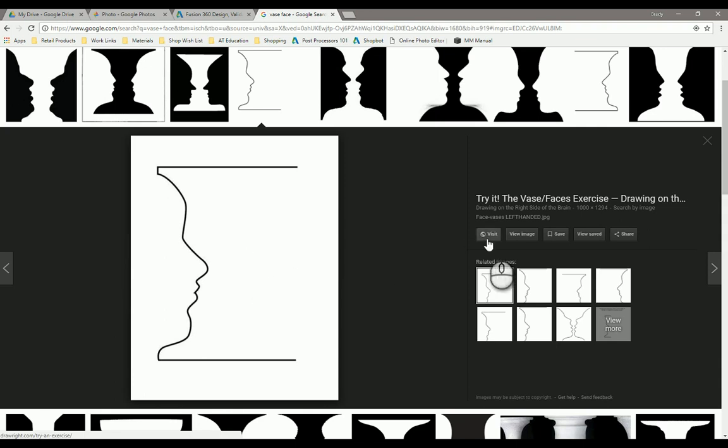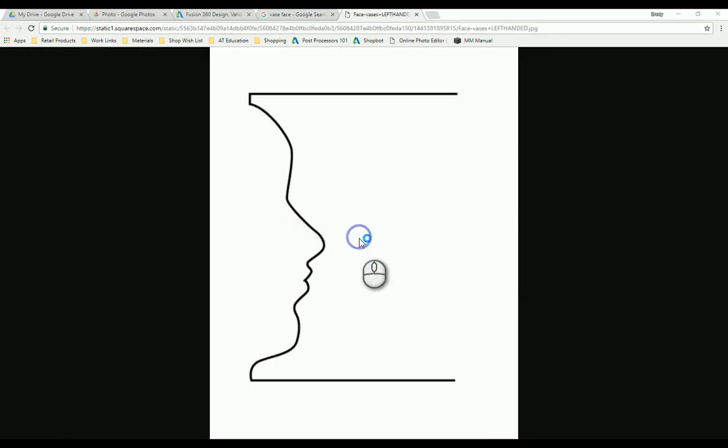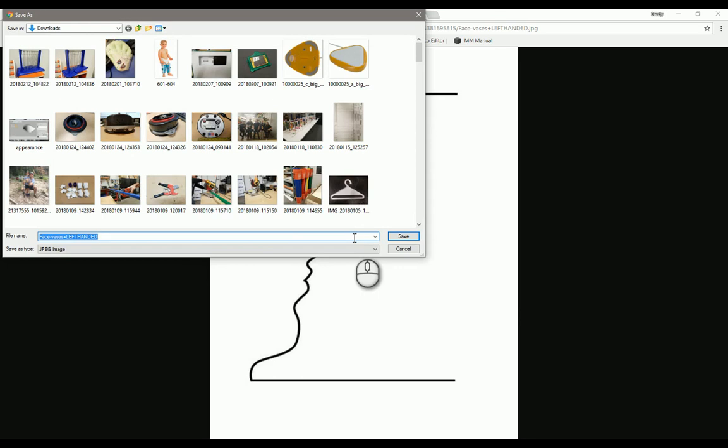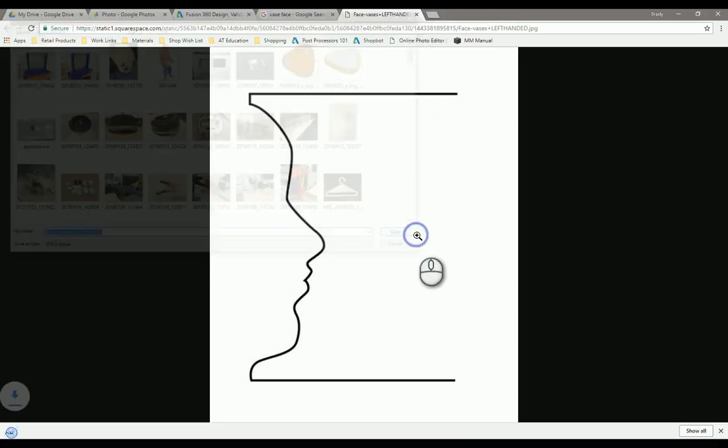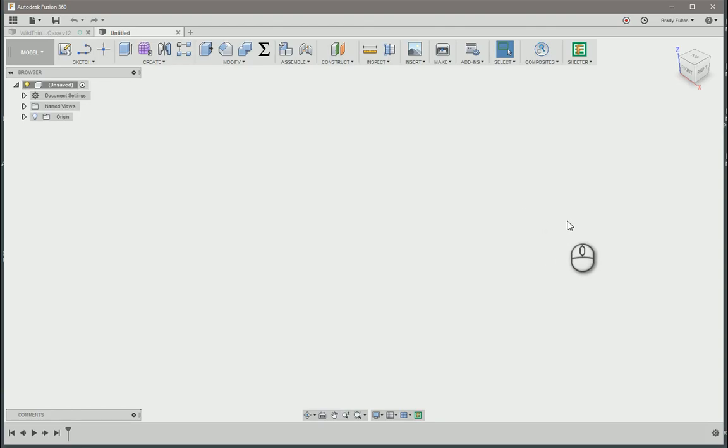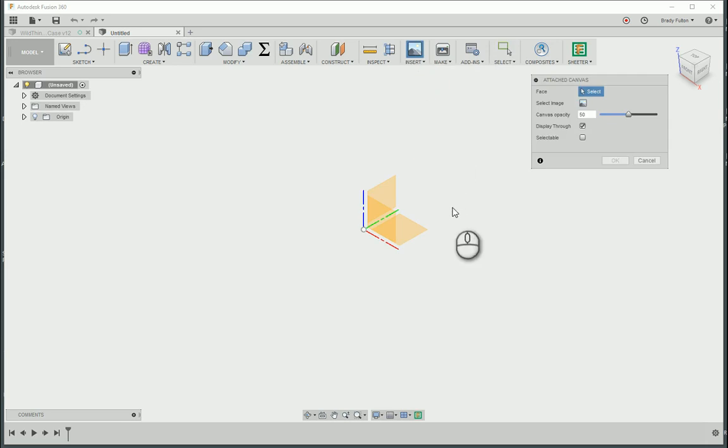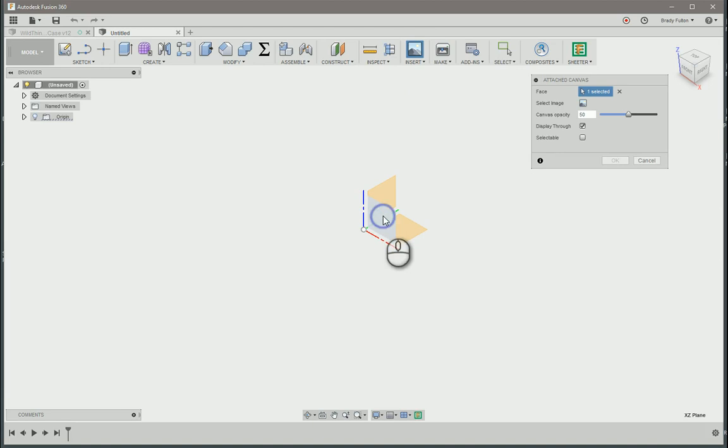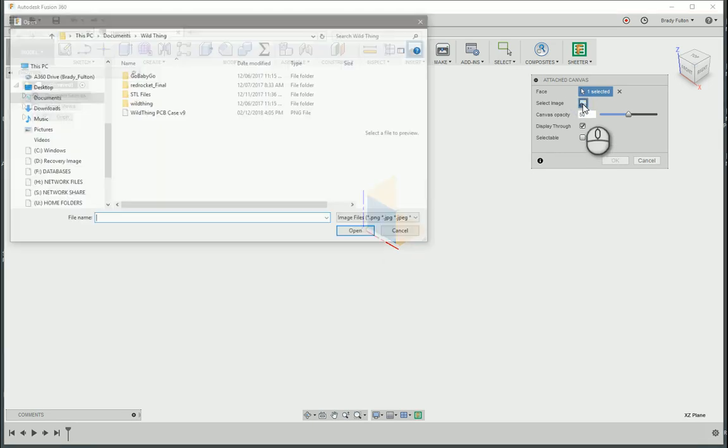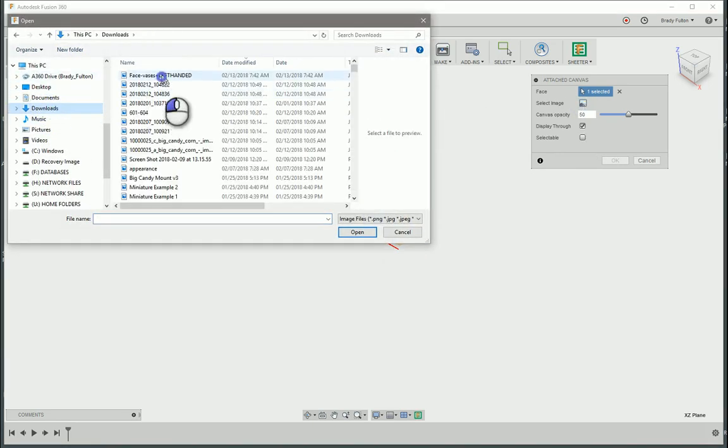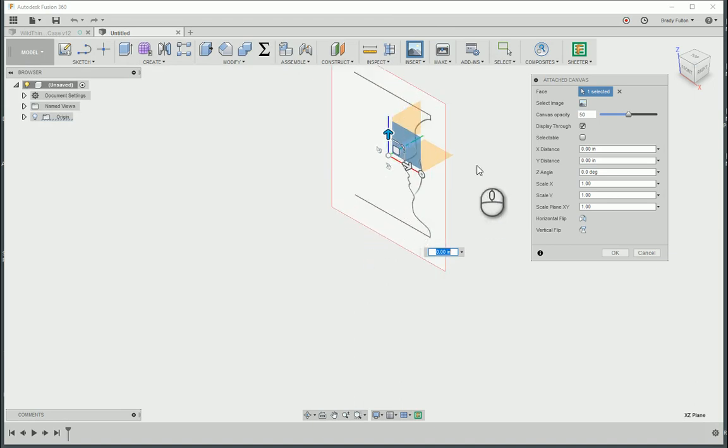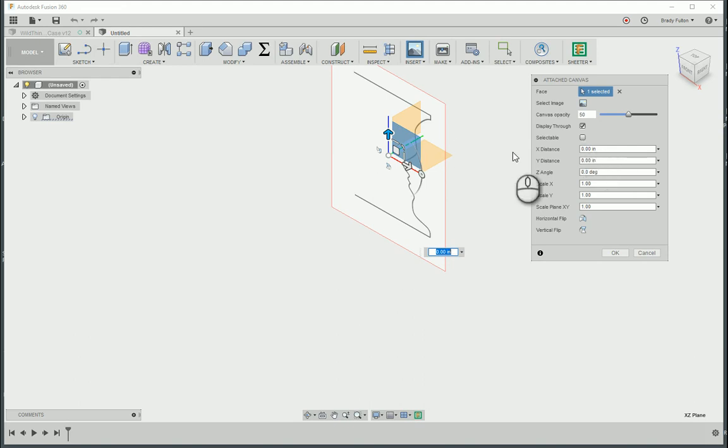I'm just going to save this image. Perfect, it's JPEG. So we'll come back into Fusion 360. We're going to insert, going to attach a canvas. Let's put it on its front face. It's actually kind of mirrored it but that's all right. Go okay.